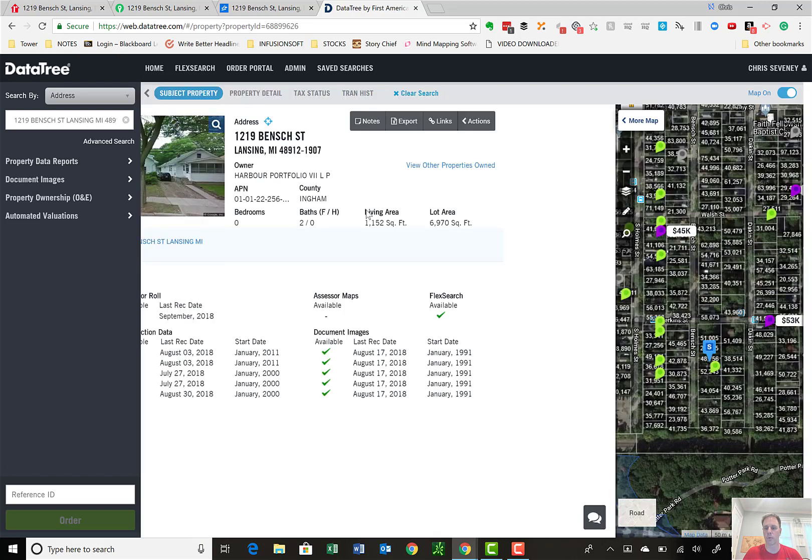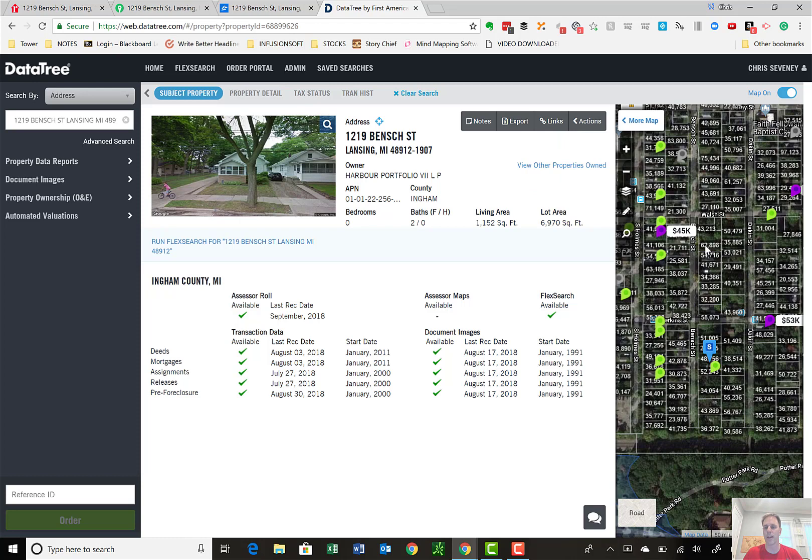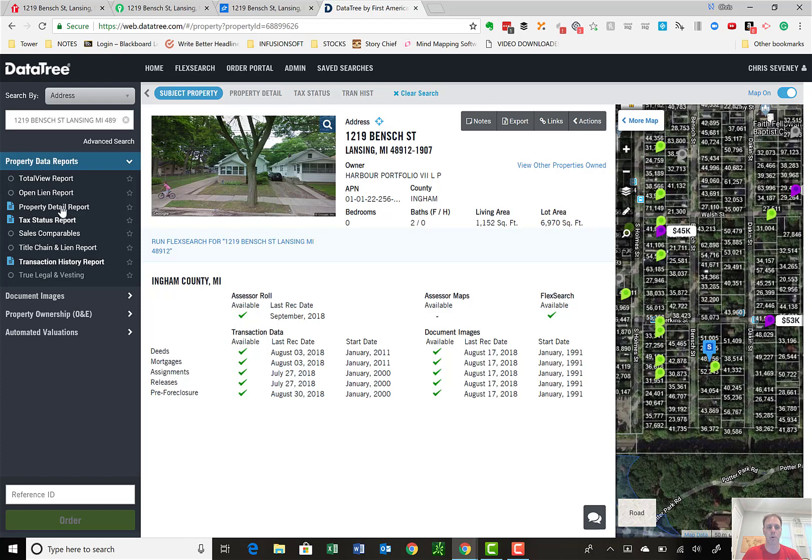So between the links, looking at the three properties, and then this overlay is probably about 90% of the due diligence that I do to get a sense for the area and then look at the properties. A few other things I'll do is run a property detail report and transaction history report. These reports are free as part of the subscription that I have. So a property detail report is just that, it's a very detailed report.